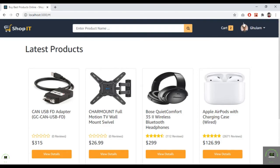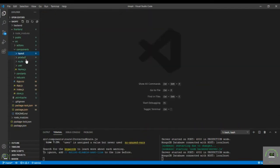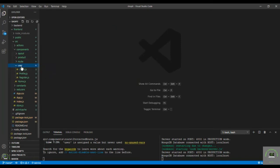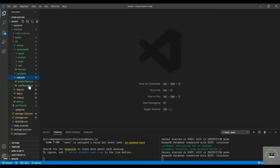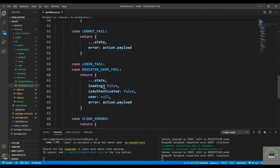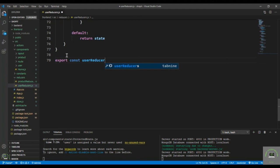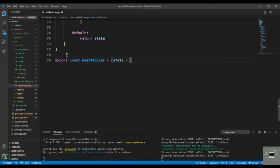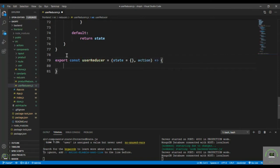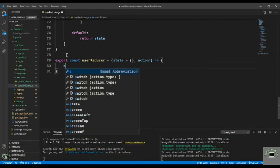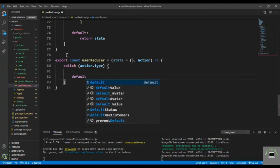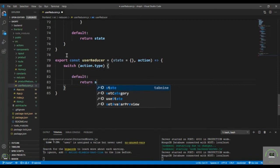Now let's close the header — that's done. Go to the reducers, user reducers, and let's create the reducer here. I'll type export const userReducer, equals state and action, and then use a switch on action.type. First the default case — return the state itself.